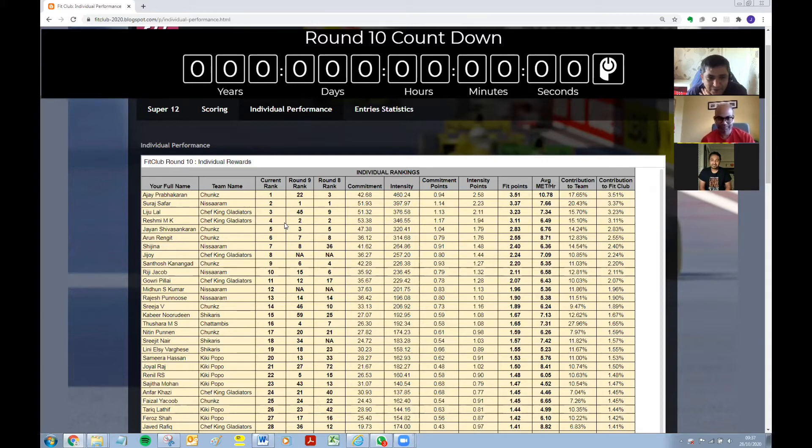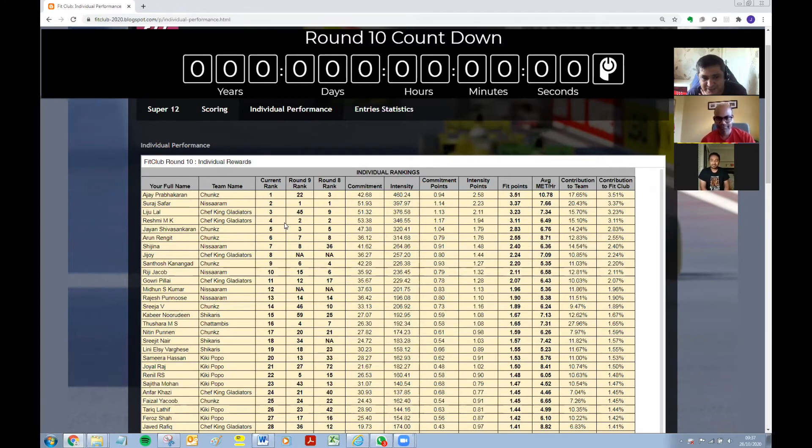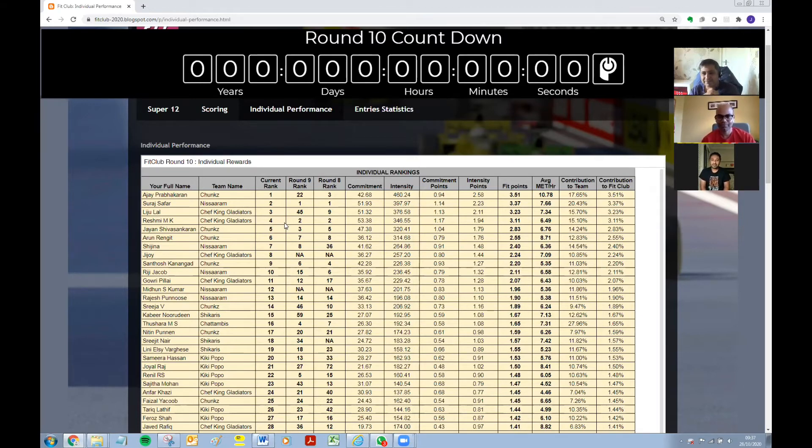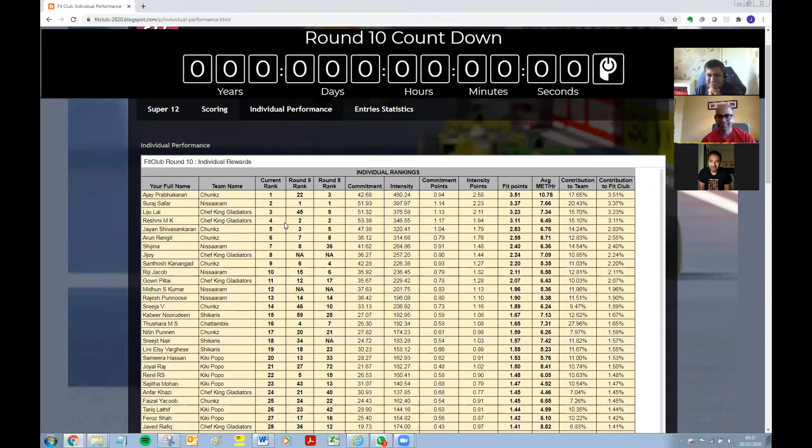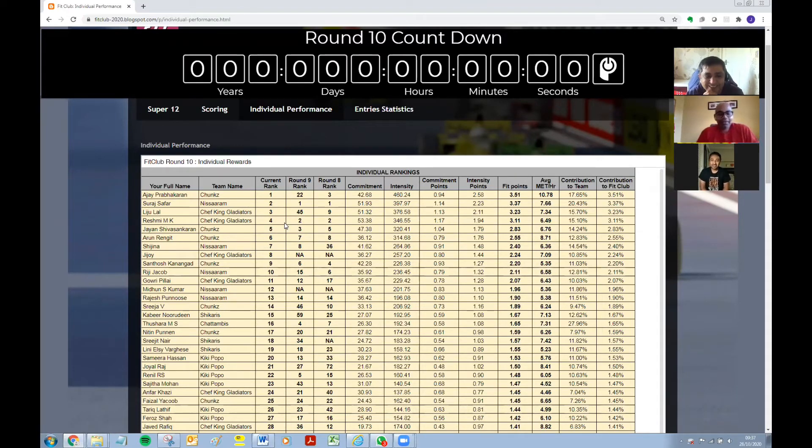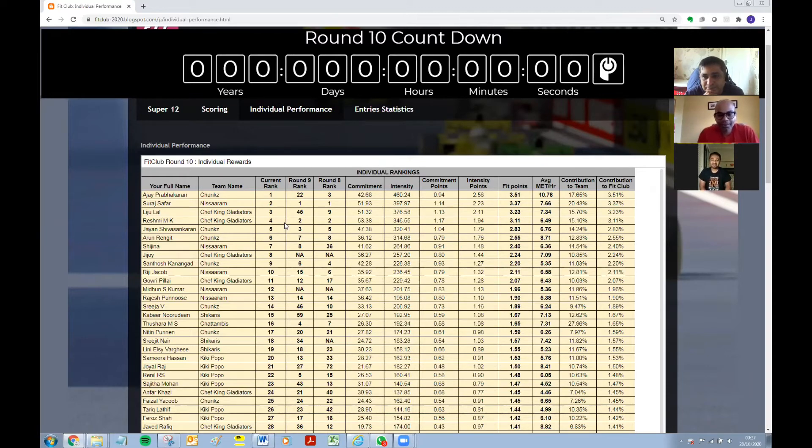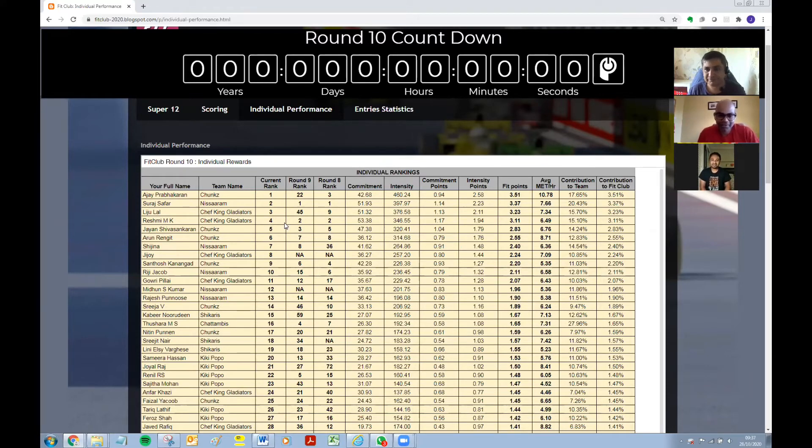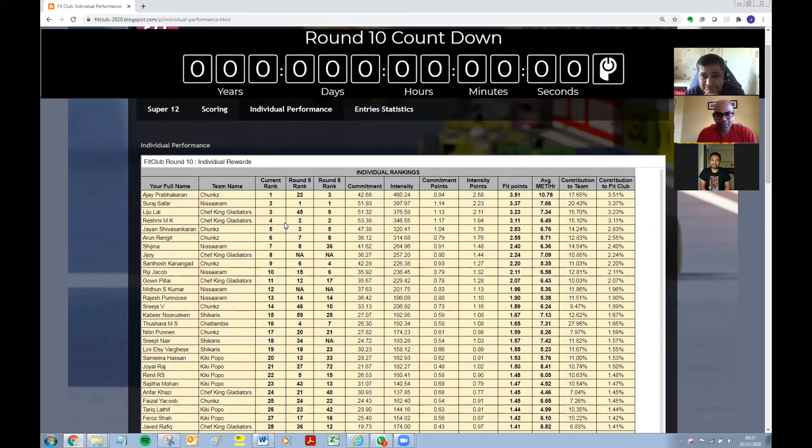So what do you think, guys? What do you think about these numbers? Do you like consistency, or do you like people who just go for it, go to the top? Maybe I'll let the winner probably talk about it.